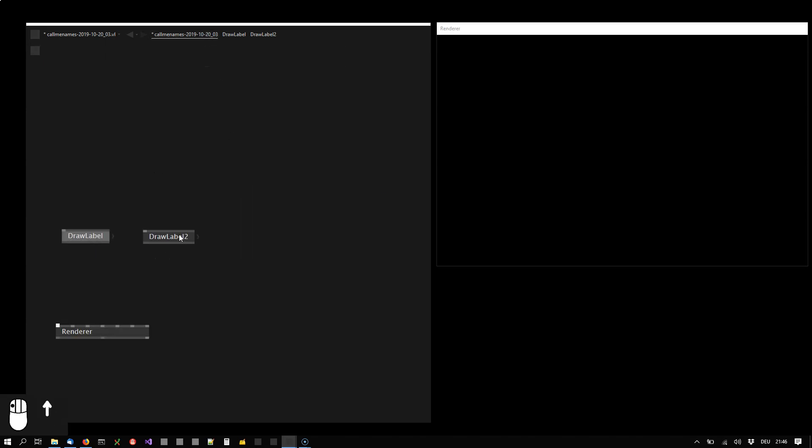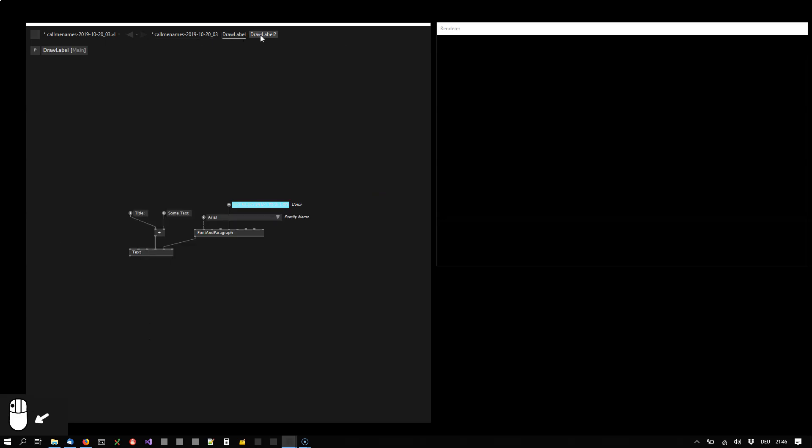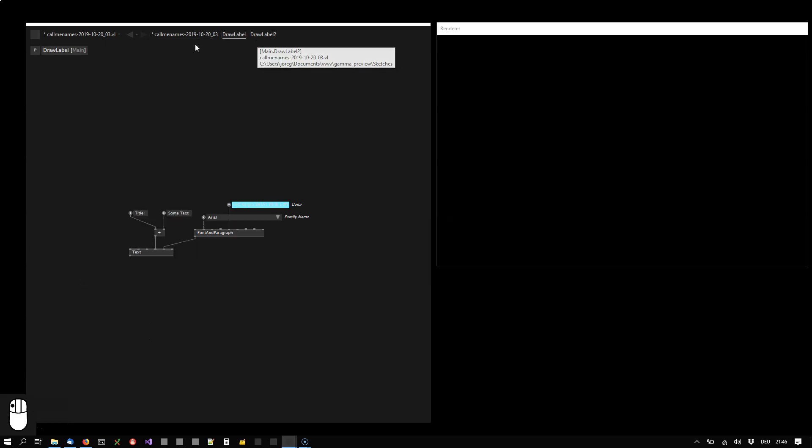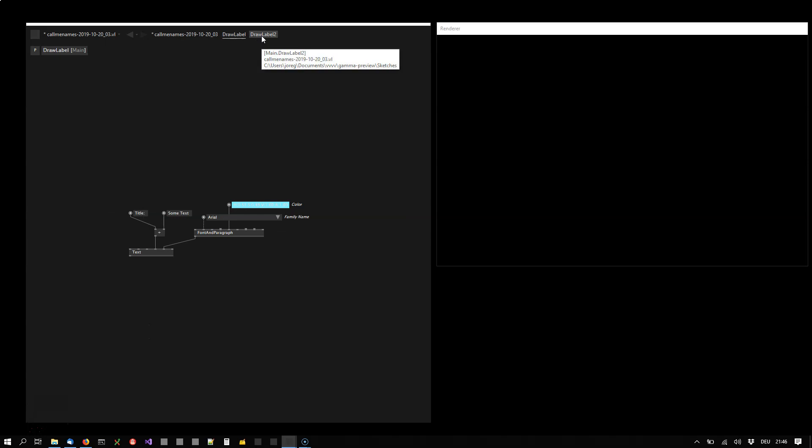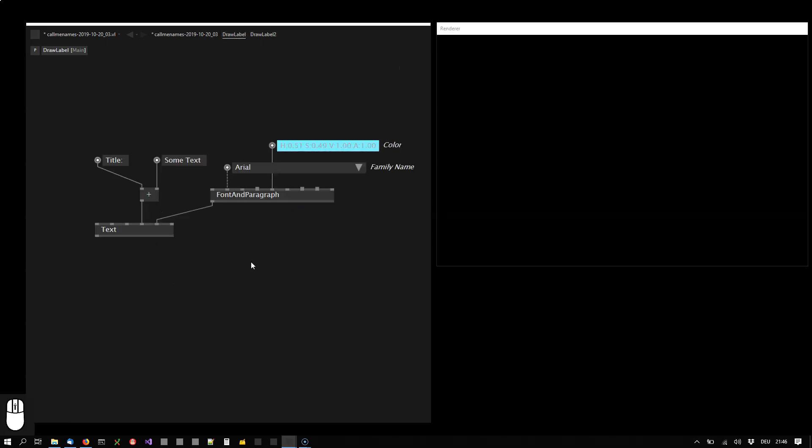So now we have two nodes with different names and the two tabs here. Let's concentrate on just one here.